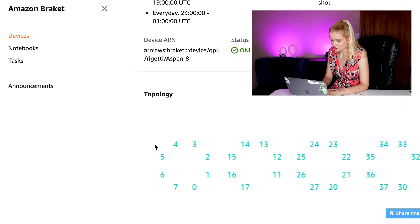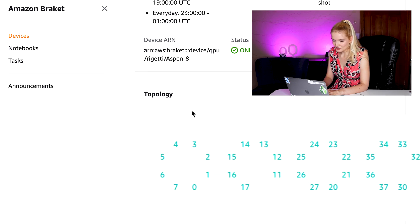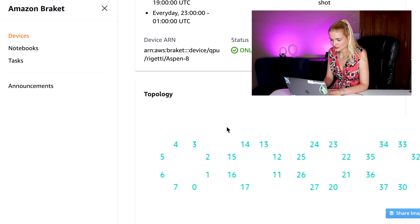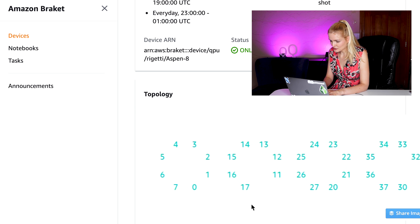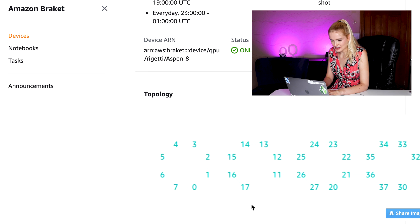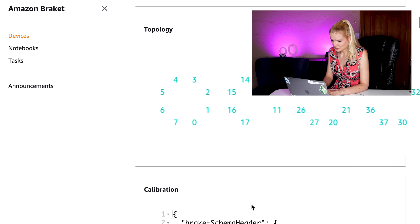If you want to do a CNOT gate on qubits two and four, they're not directly connected, so you need to do a swap gate to swap the state of the two qubits. Because quantum circuits are still error prone, you want to minimize the amount of swap gates that you have to do.